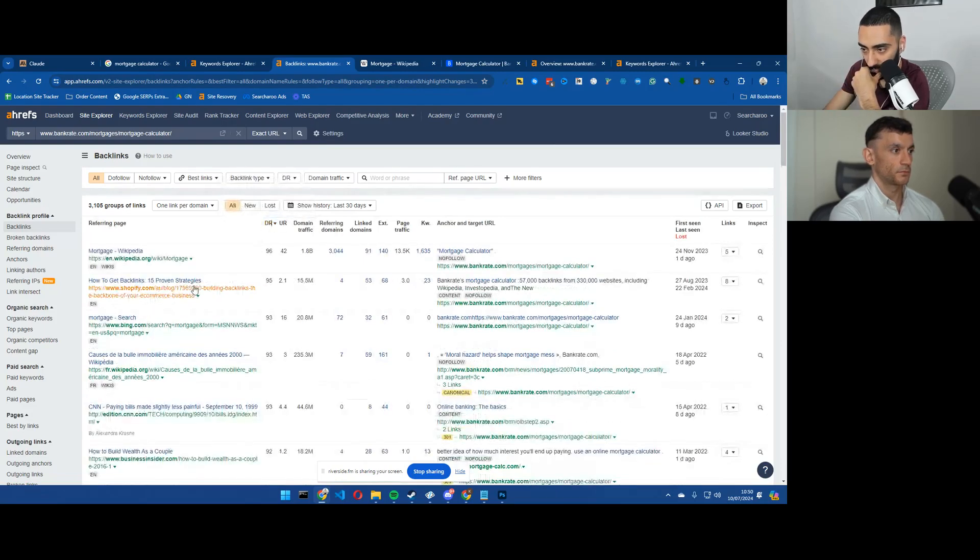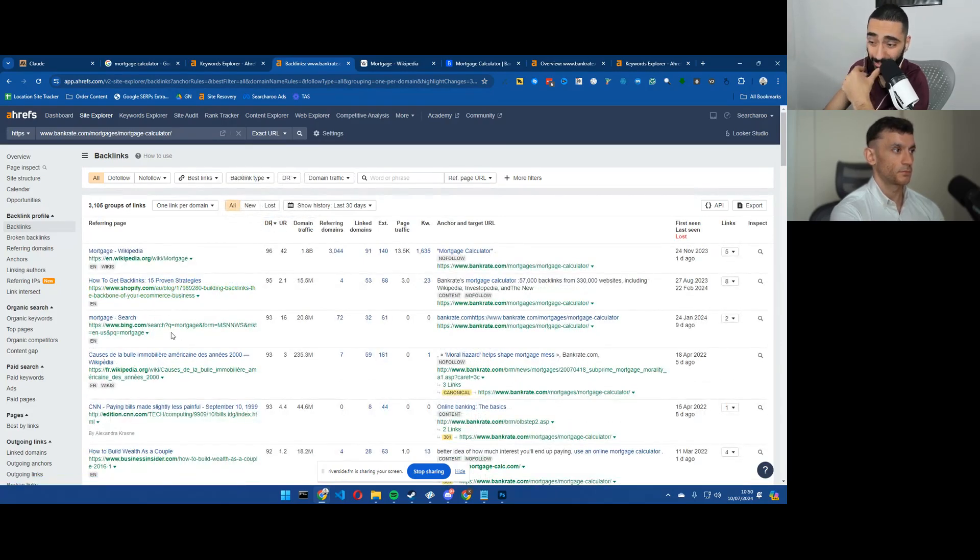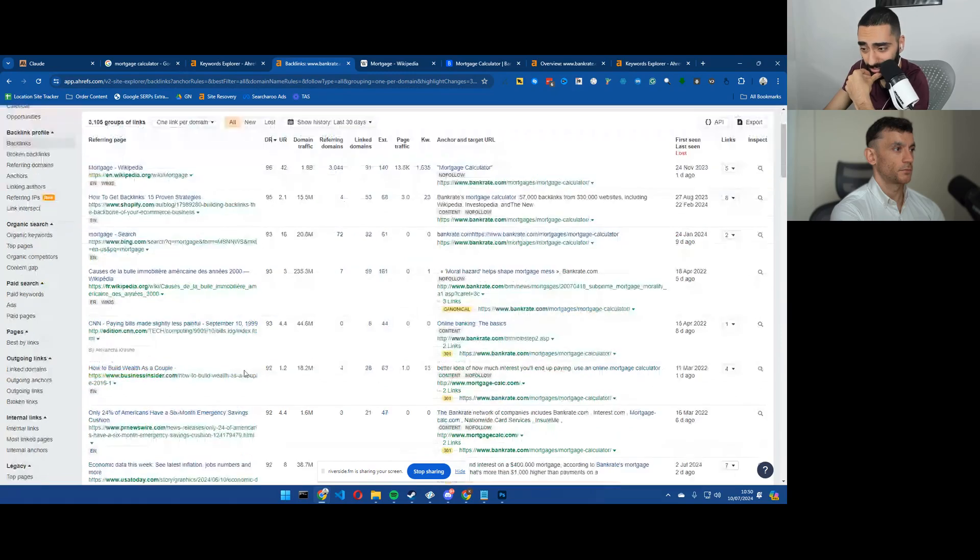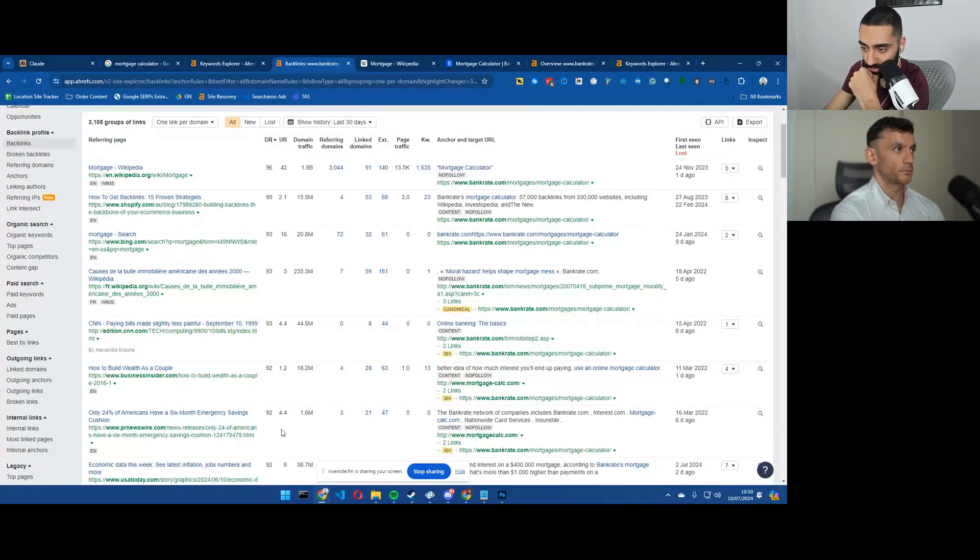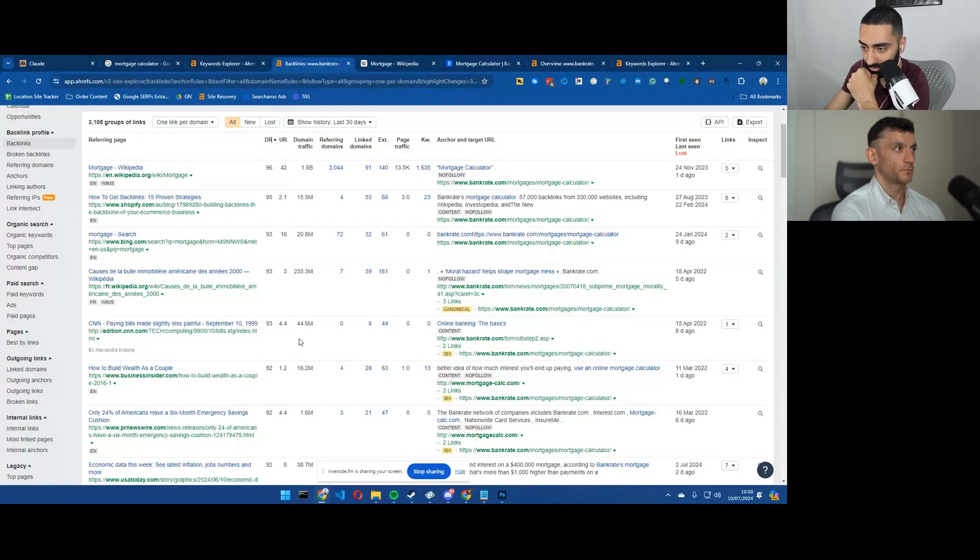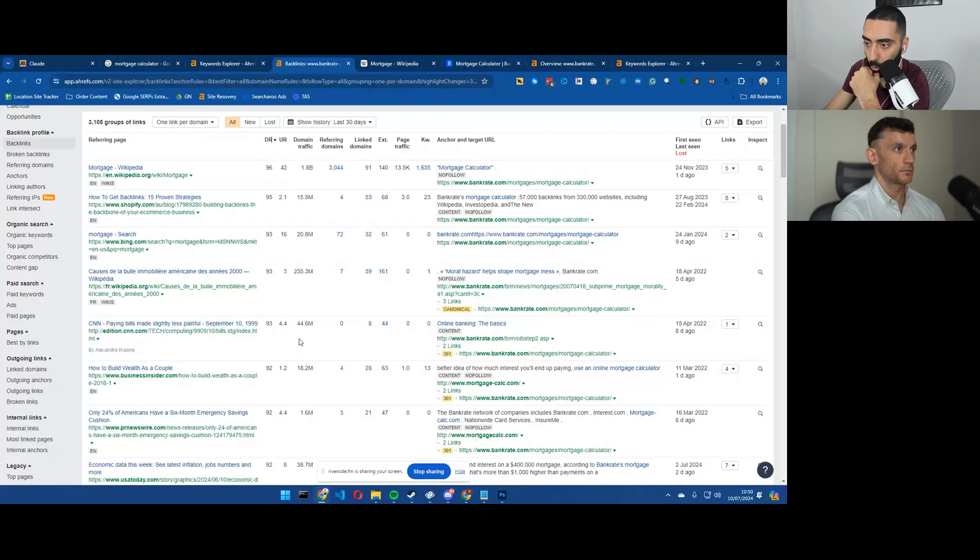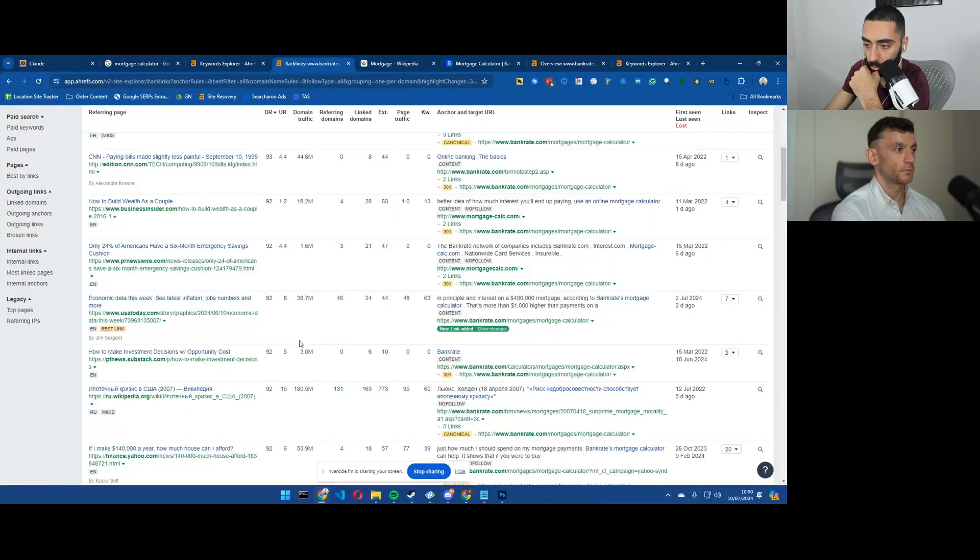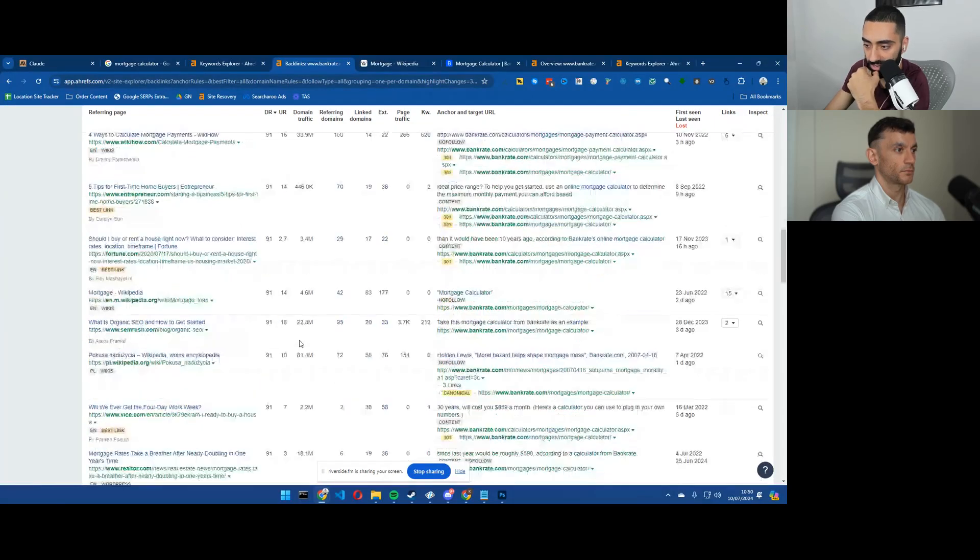They've got Shopify, they've got Bing linking to them. Now again, in some cases, you might want to ignore some of these links, but you do have a whole lot of good links in the mix.